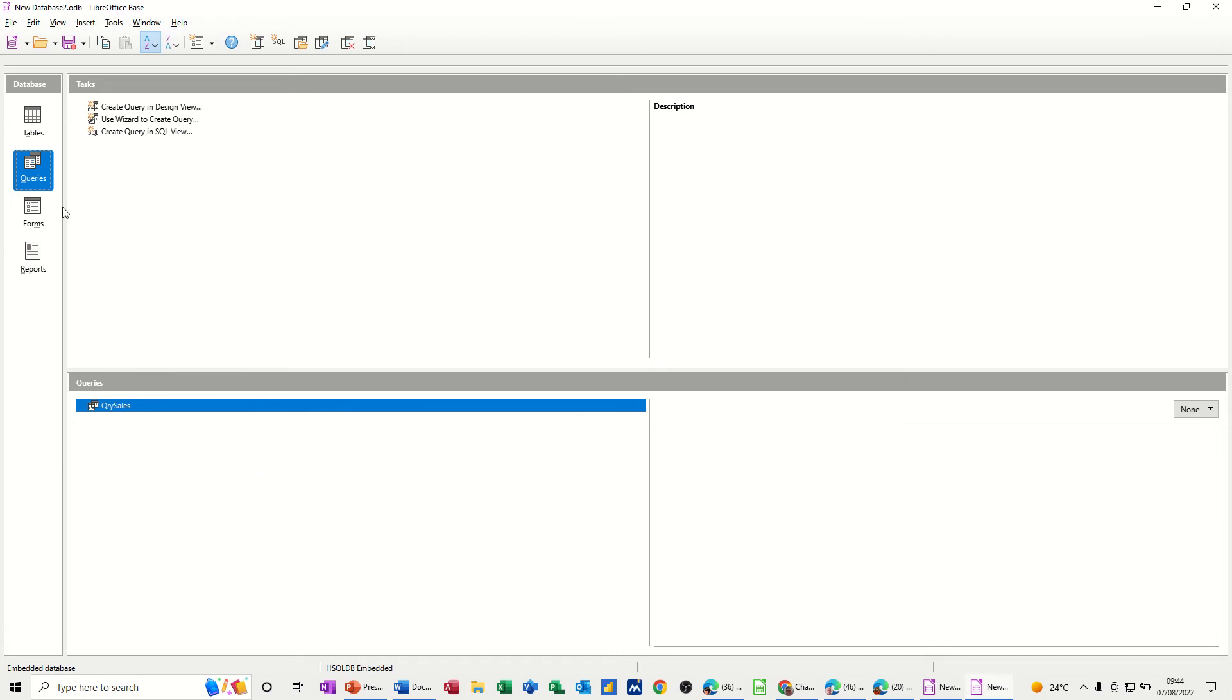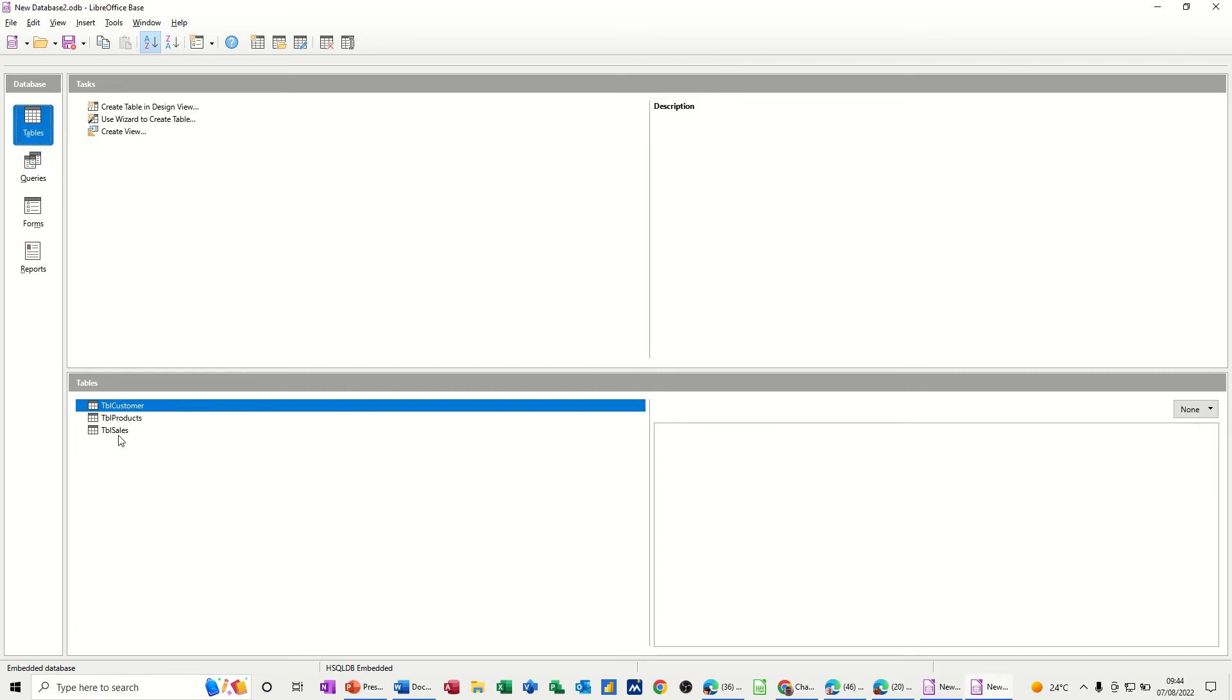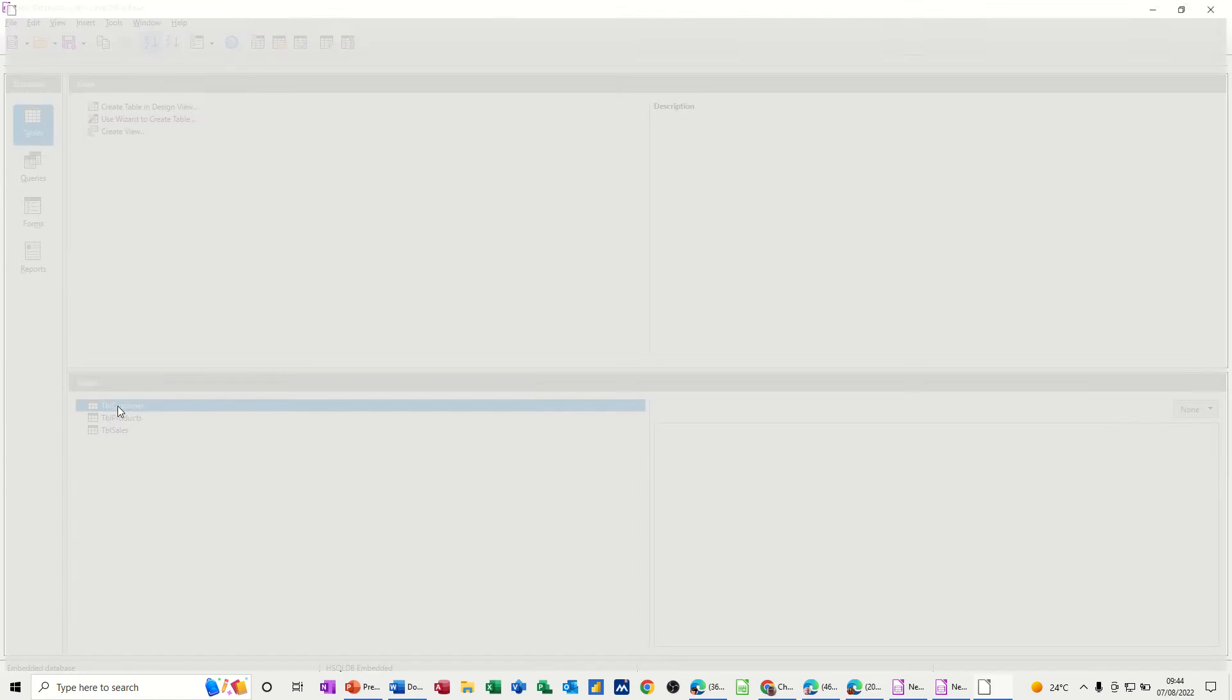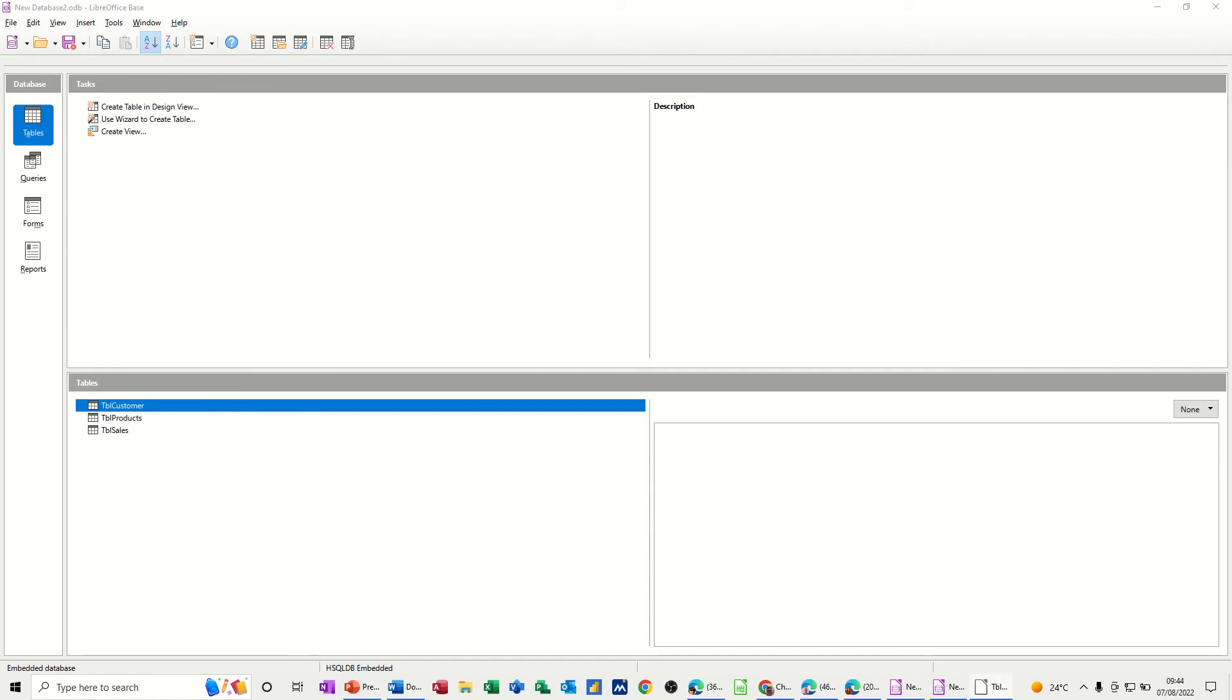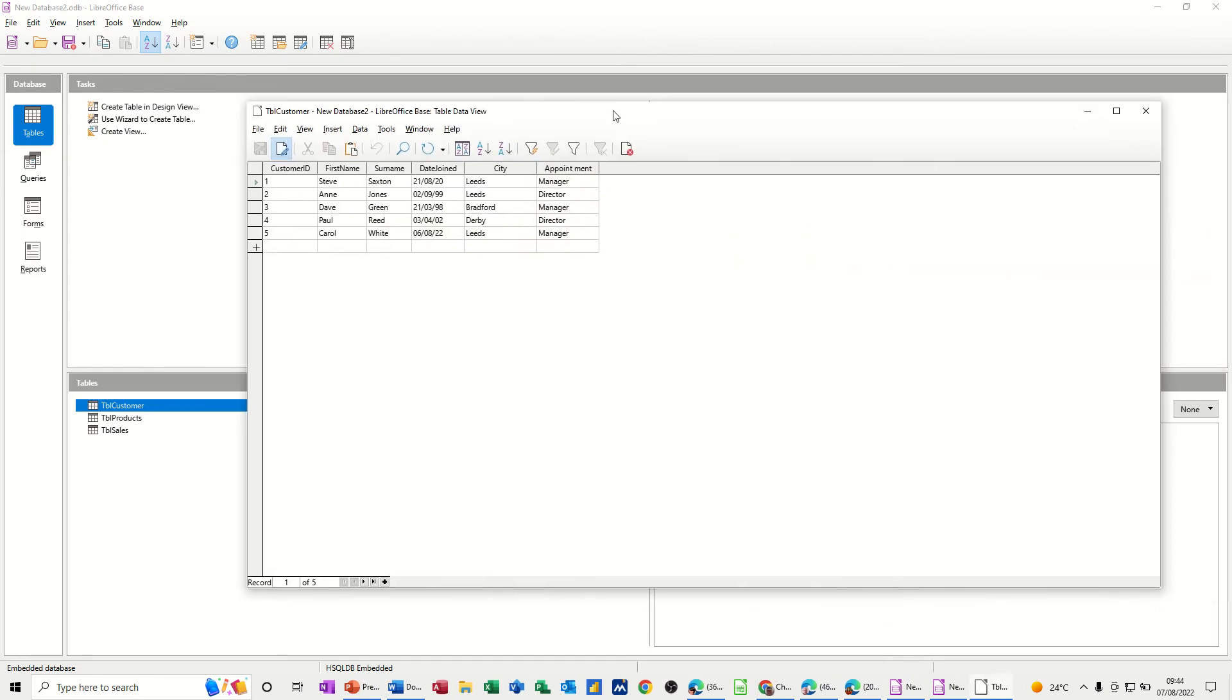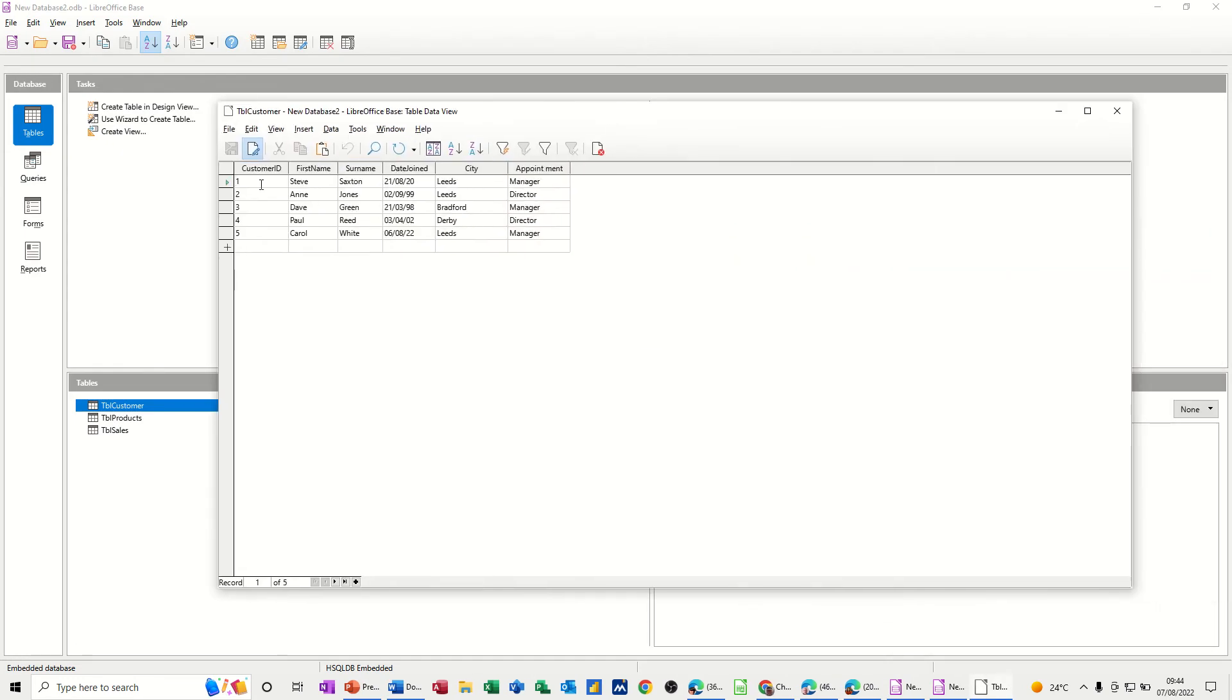So first of all, let's have a quick recap of the tables that I have in this database. I've got three tables. Customer, open that one, and just bring that into this screen. And you can see I've added a couple of extra fields, city and appointment, and I've put a few more records in from my last little video.